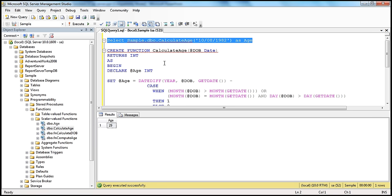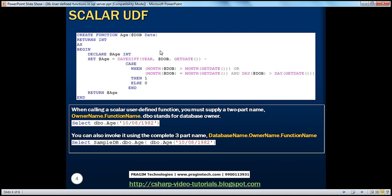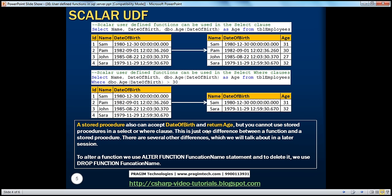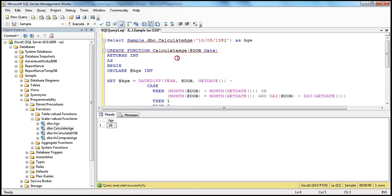You can also use the fully qualified name: sample.dbo.calculateAge — that works too. So we've seen how to create the age function and how to invoke it. To invoke a scalar user-defined function, you must supply at least the two-part name — owner name dot function name — and you can also invoke it using the complete three-part name. Now let's look at how to use this user-defined function. We've seen it used with the SELECT statement.